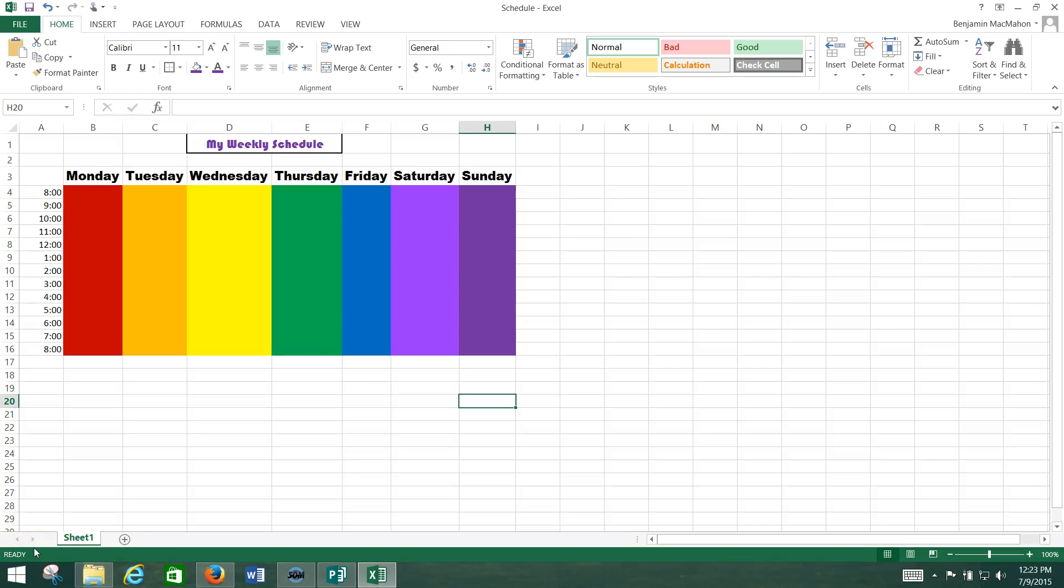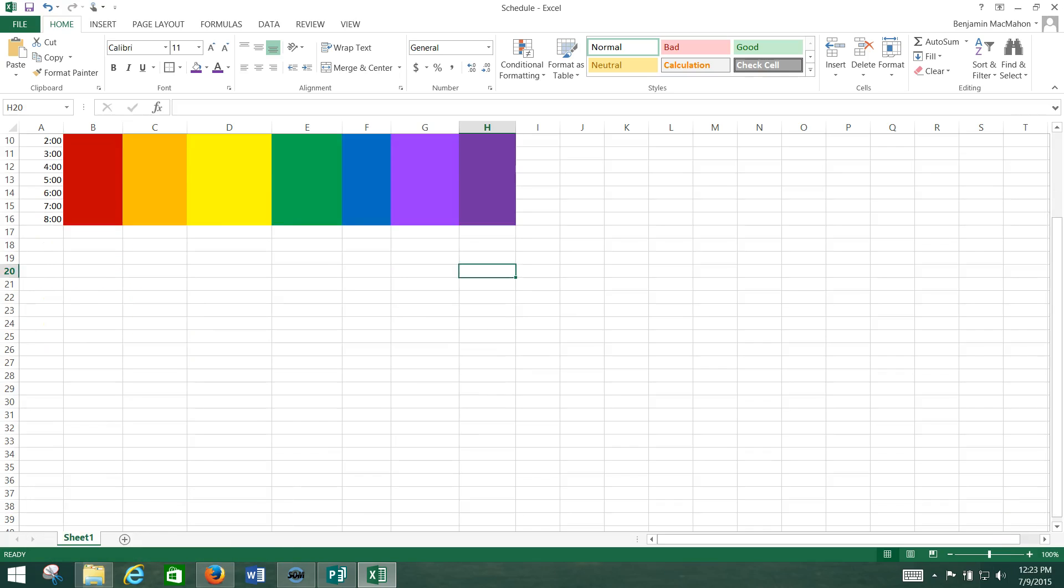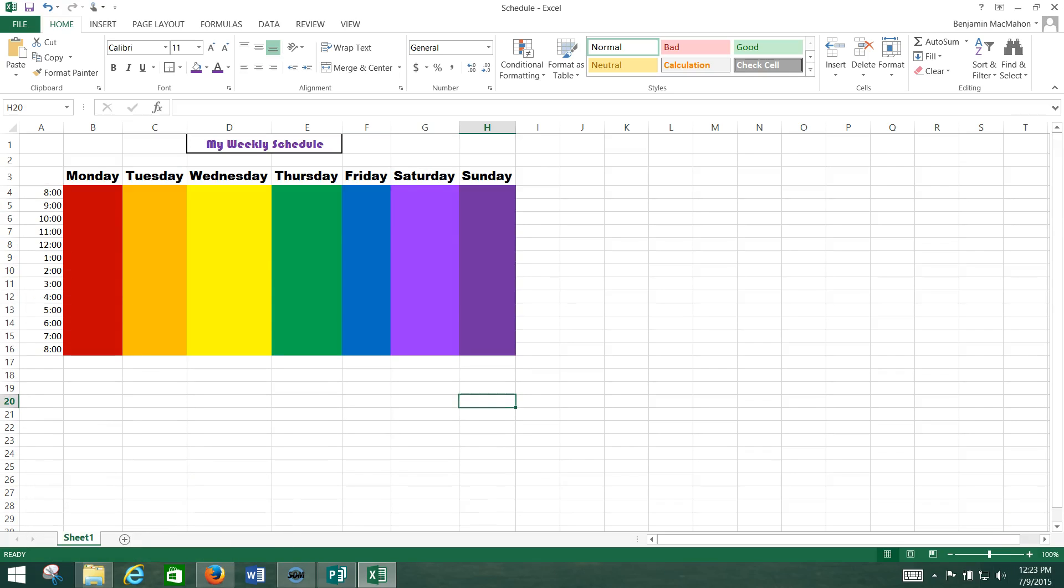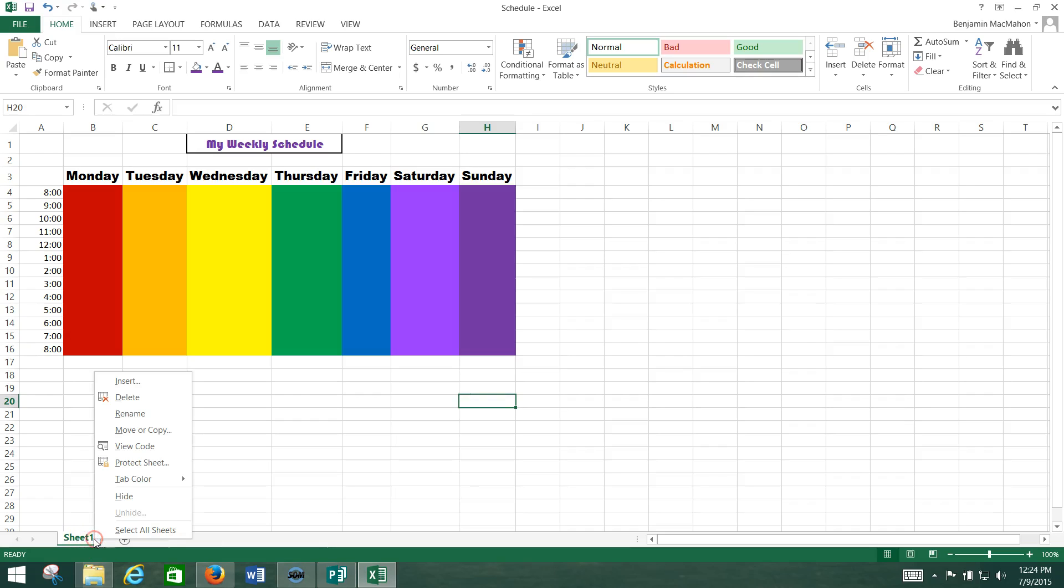All right, welcome to day three of Credit 4 Excel. We're on page 13, looking at the first practice. It says open your schedule and change the name of the tab to January. The tab is this thing down here at the bottom, so we're going to change the name of the workbook to January.